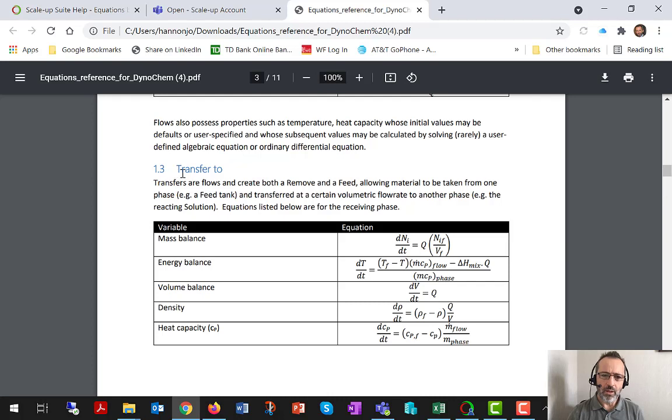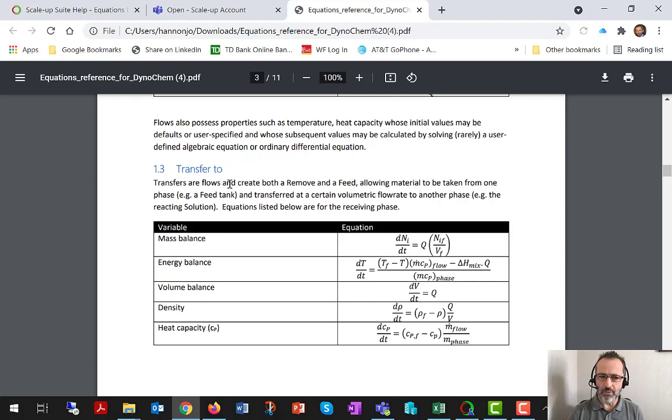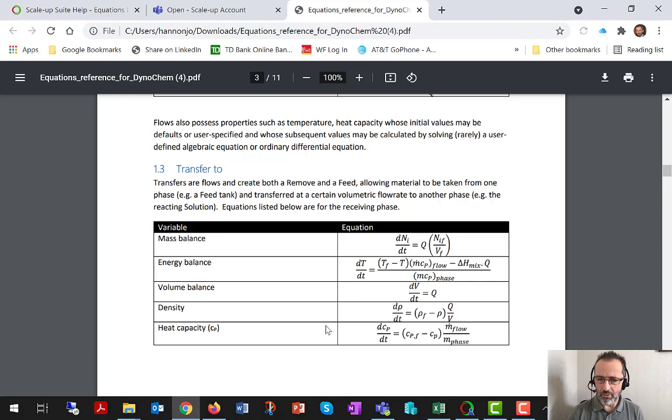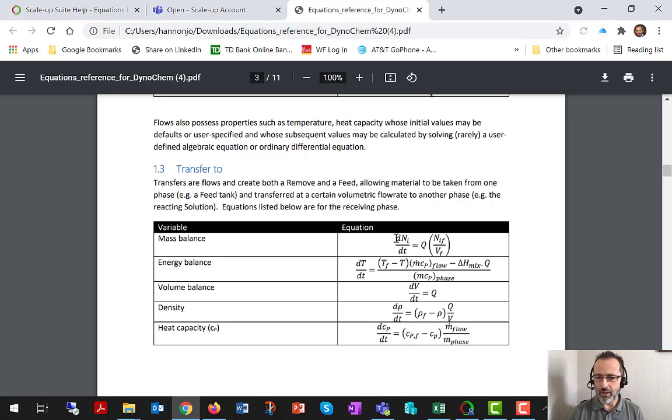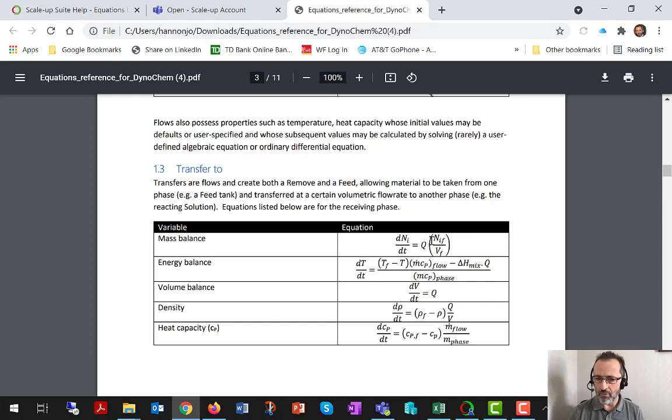So when we have a transfer 2, and here we're focusing on the effect of the transfer 2 on the ODEs that relate to the main solution phase, there is of course a mass balance implication. The rate of change of the number of moles of each component is going to change according to the feed rate and the number of moles in the feed tank.